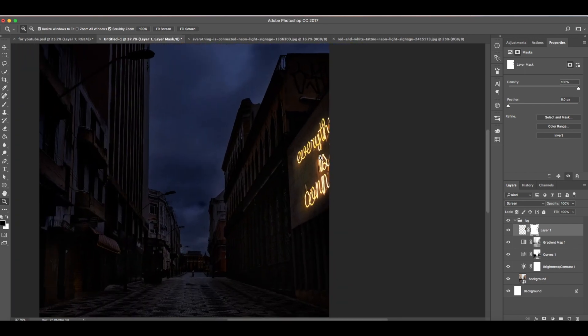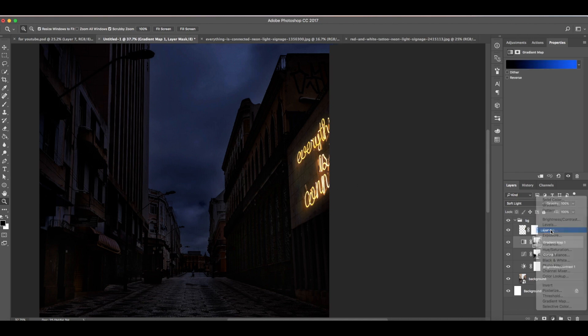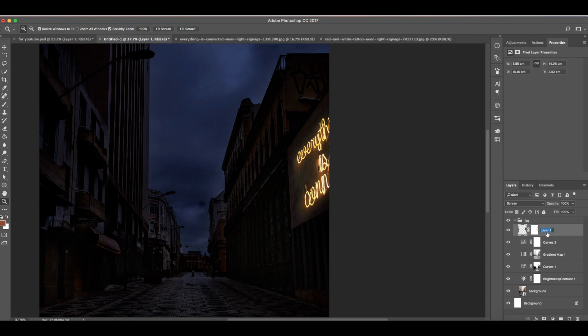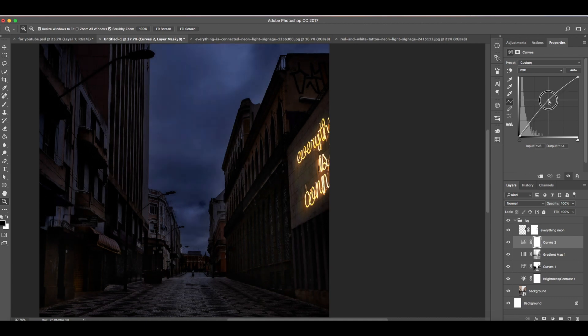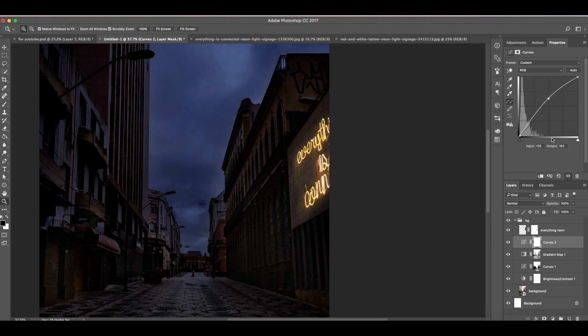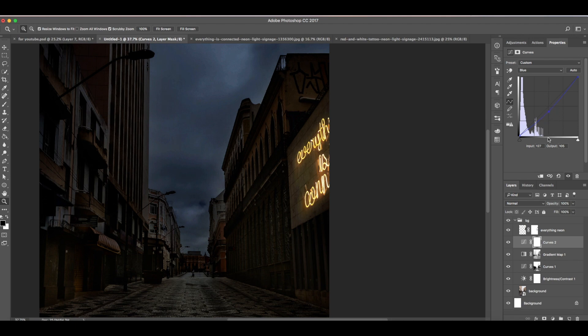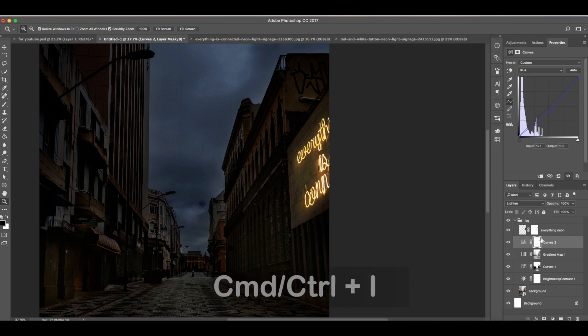I think that looks okay now. Now we need to add more lights underneath this neon signage. For that we're going to use curves adjustments. I think we need to rename this first. Just name it everything neon. Now adjust the curves. Move this up. Then we need to add more yellow. For that let's move to blue, then move down. Opposite of blue is yellow. Then change to lighten.